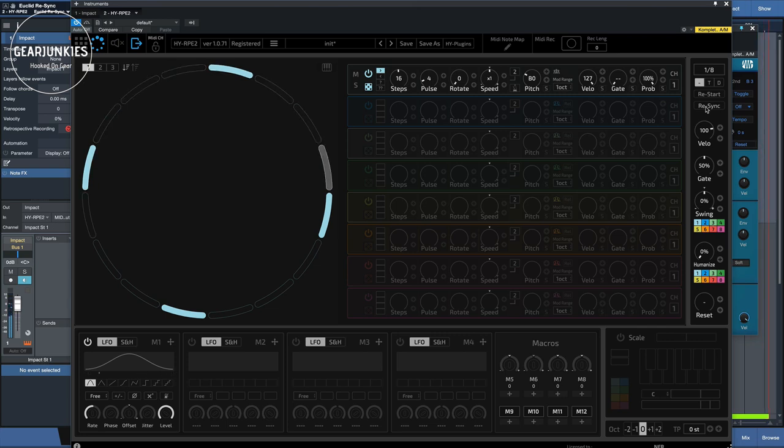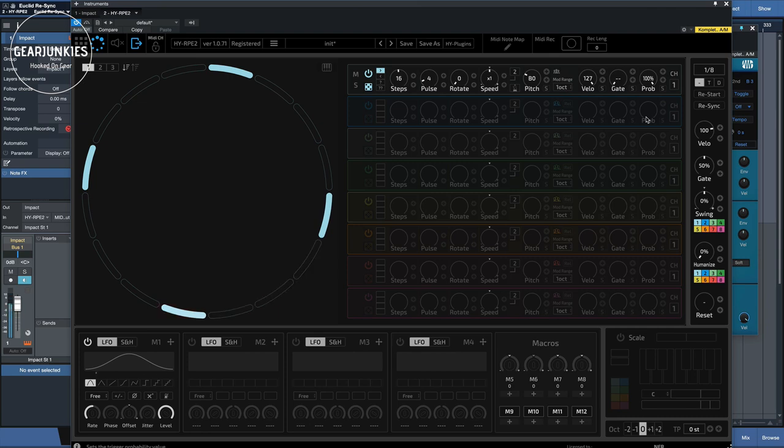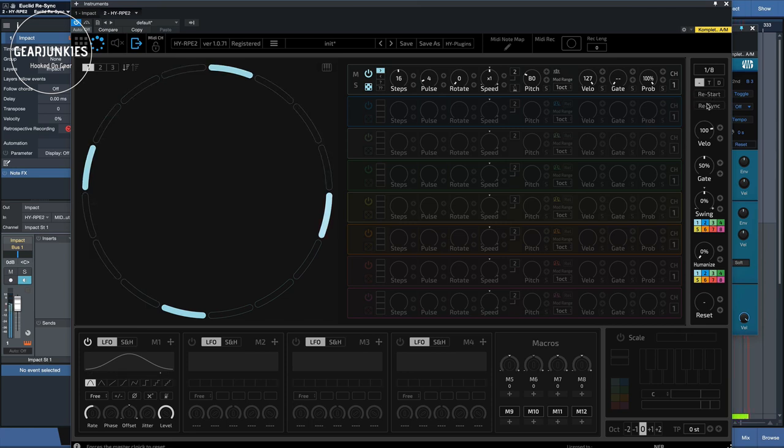This comes in handy when you, for instance, have made some changes here with the speed settings or with the randomness, so that it will not play exactly in the pace of the tempo that the DAW is playing in. Then you can reset it with this function.